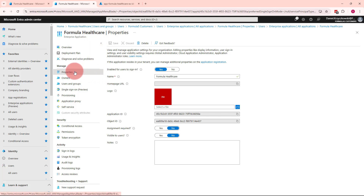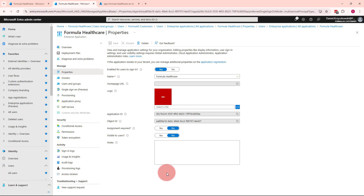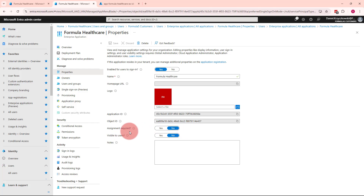Under Properties, there are different kinds of settings for this application. The property I'm interested in is Assignment Required, which is set to No. In a standard Microsoft Entra ID tenant, you typically want to have it enabled to assign specific applications to specific users. The same concept is valid for Microsoft Entra External ID. However, in our scenario, I disabled assignment — so anybody can create an account and sign in to access this application, because here we focus on the customer scenario.